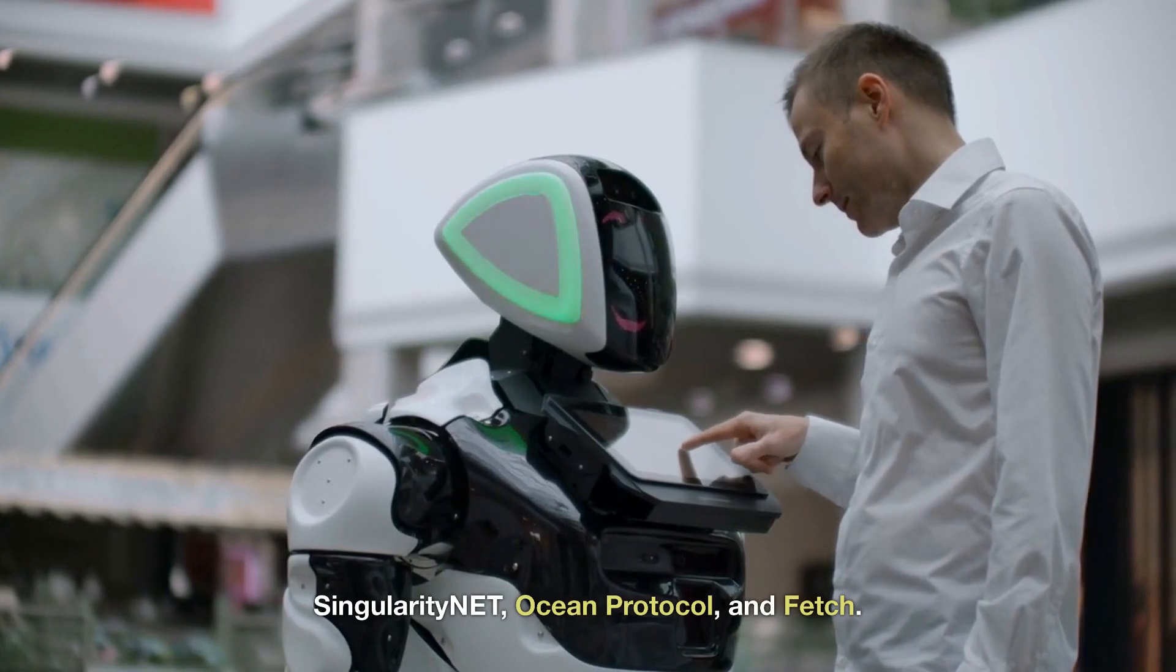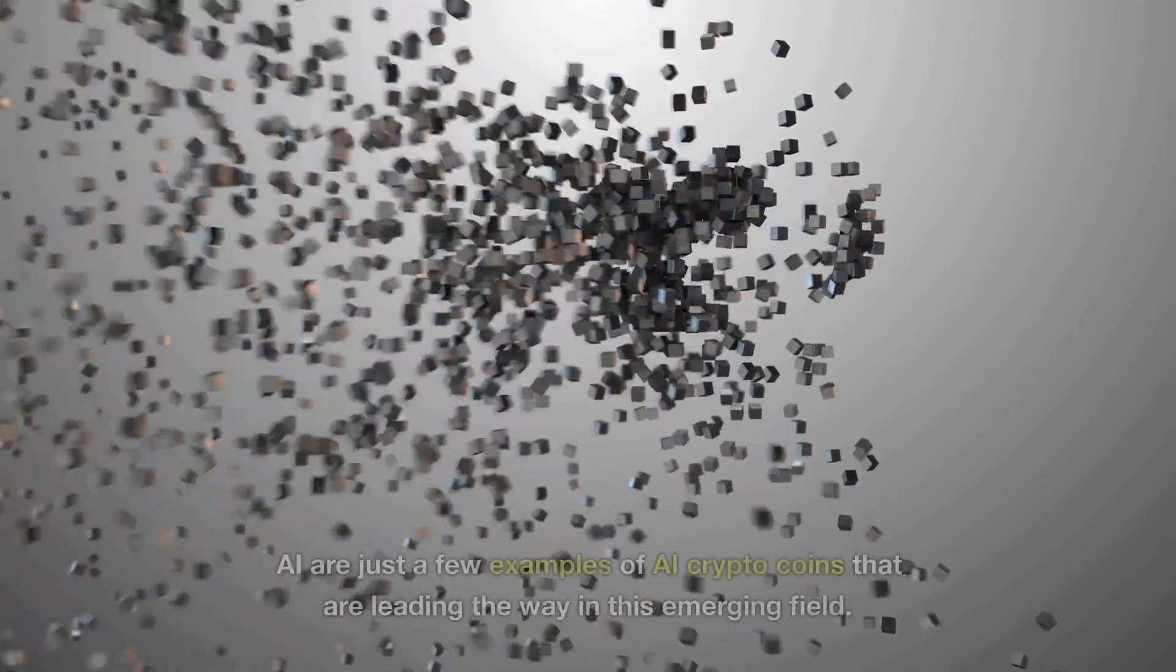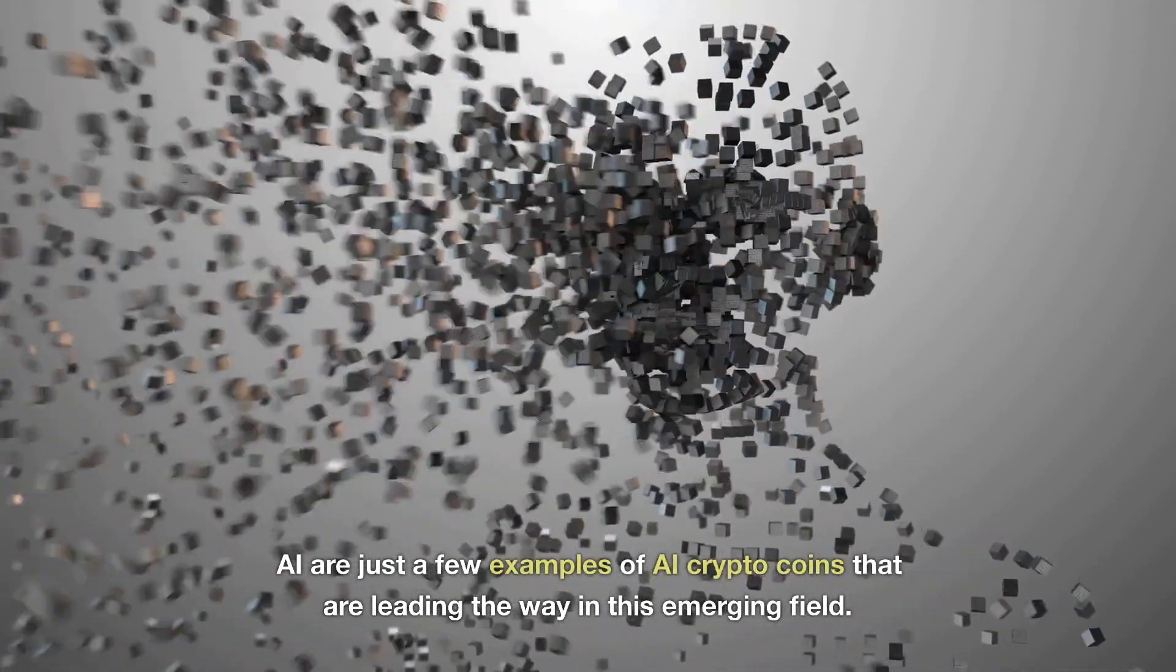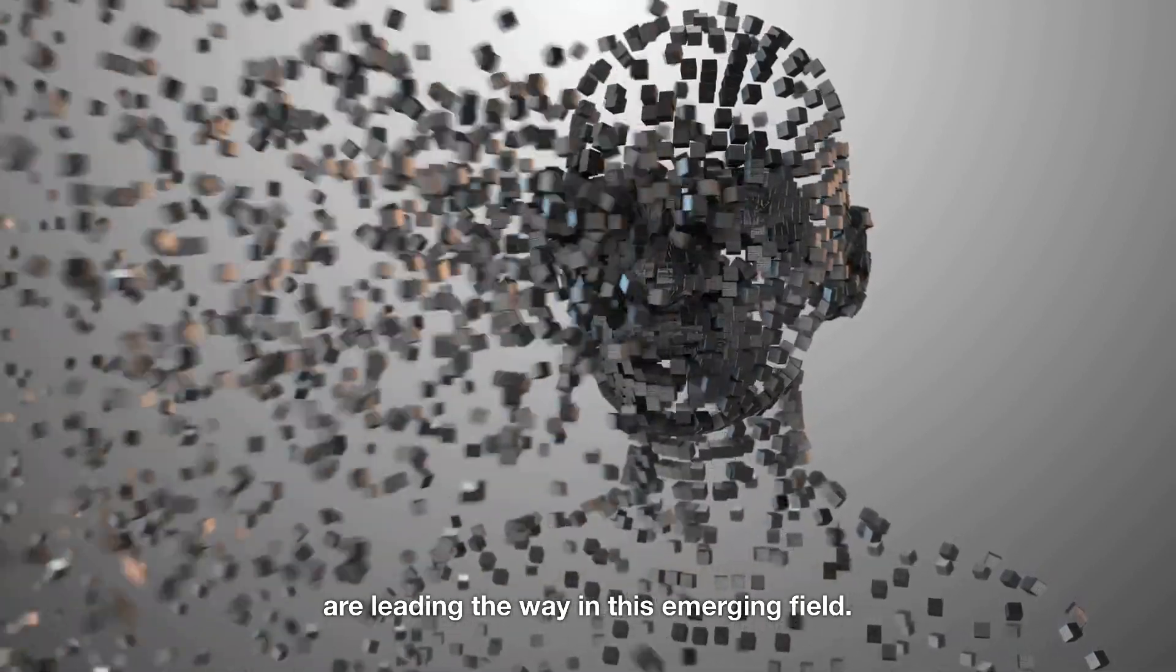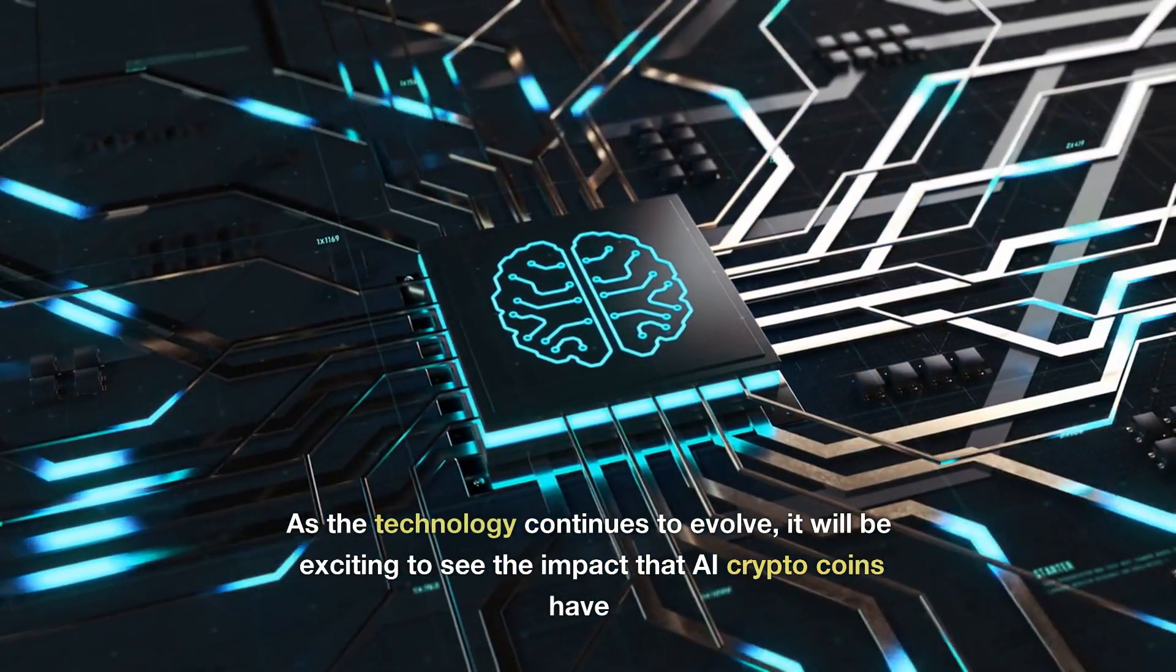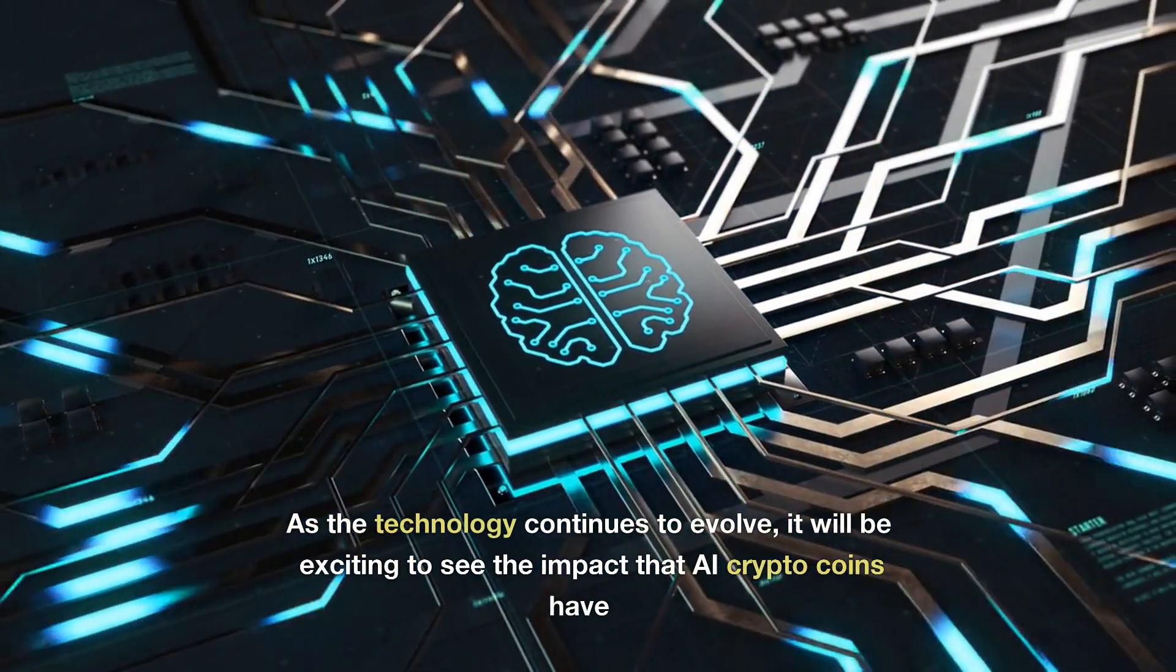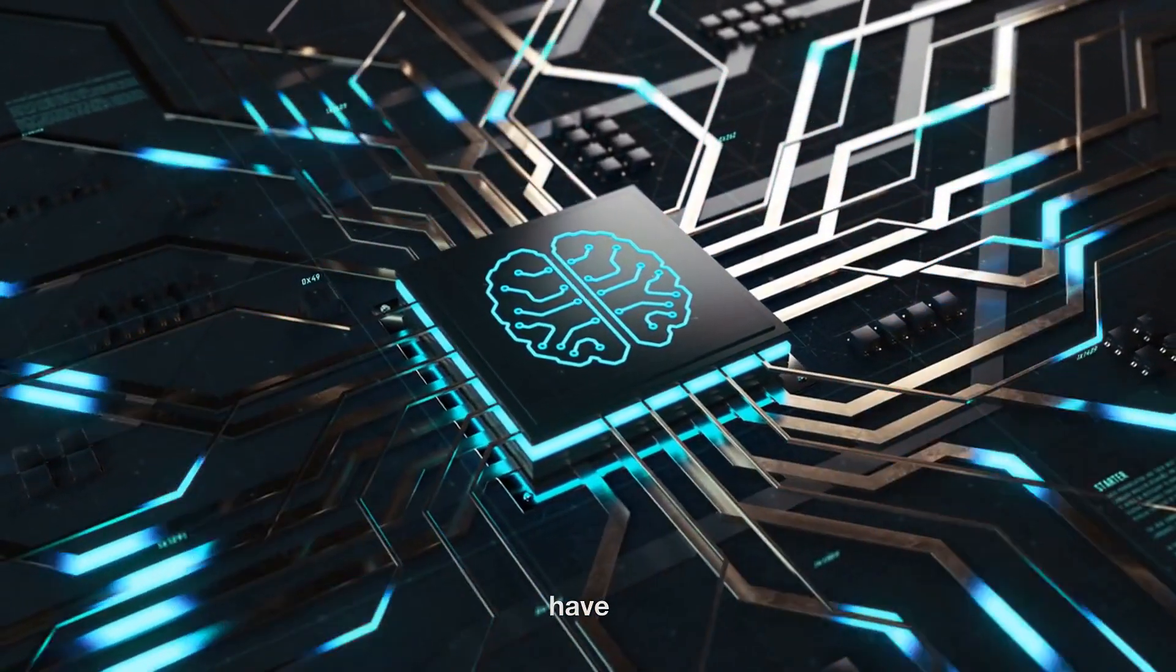SingularityNet, Ocean Protocol, and Fetch.AI are just a few examples of AI crypto coins that are leading the way in this emerging field. As the technology continues to evolve, it will be exciting to see the impact that AI crypto coins have.